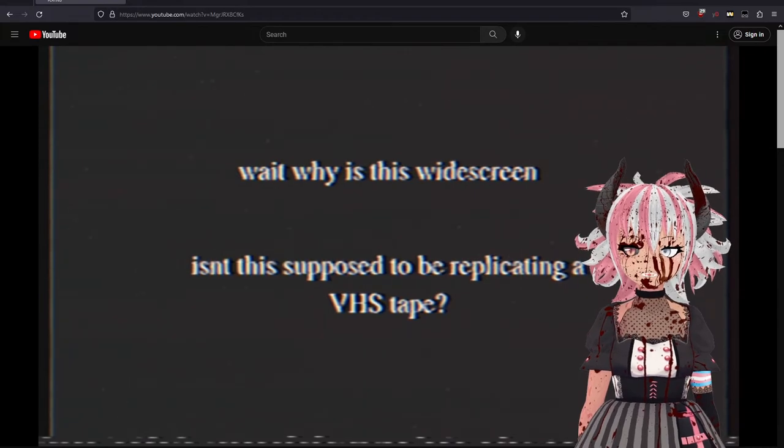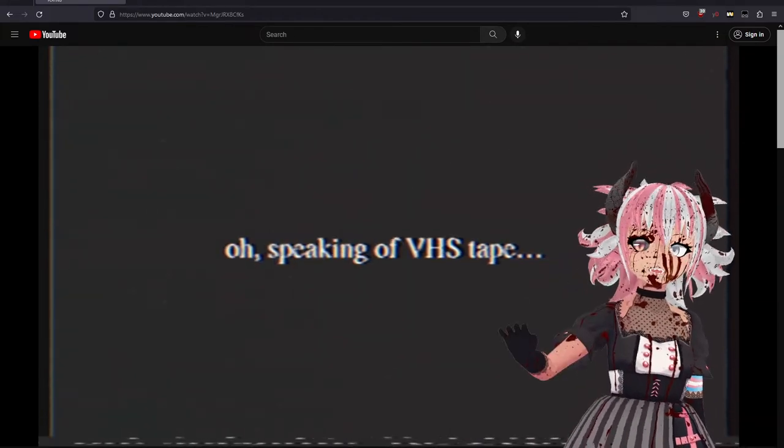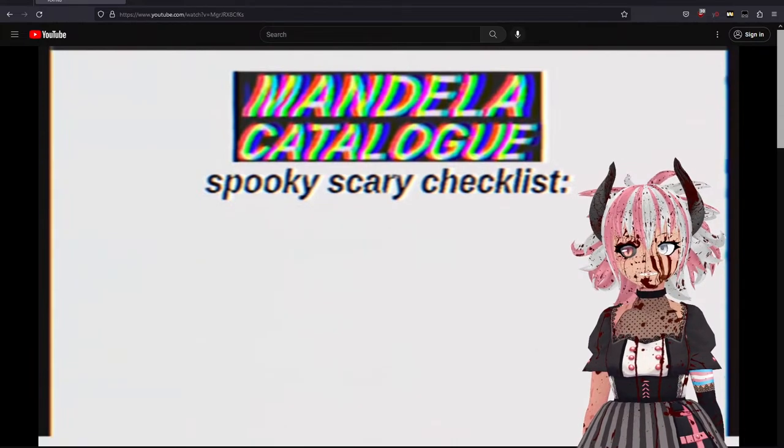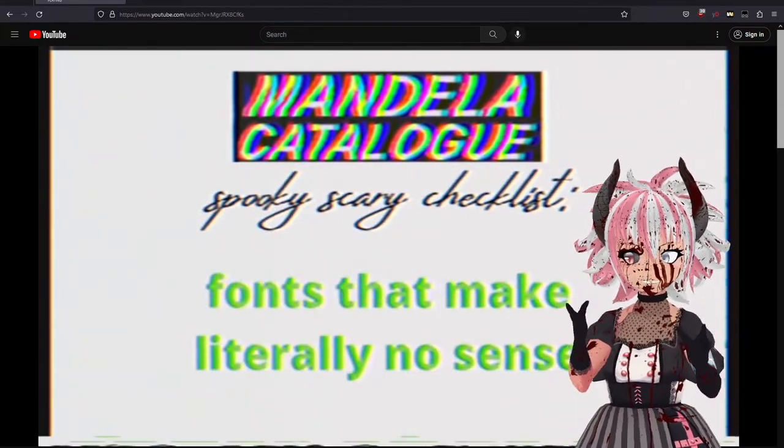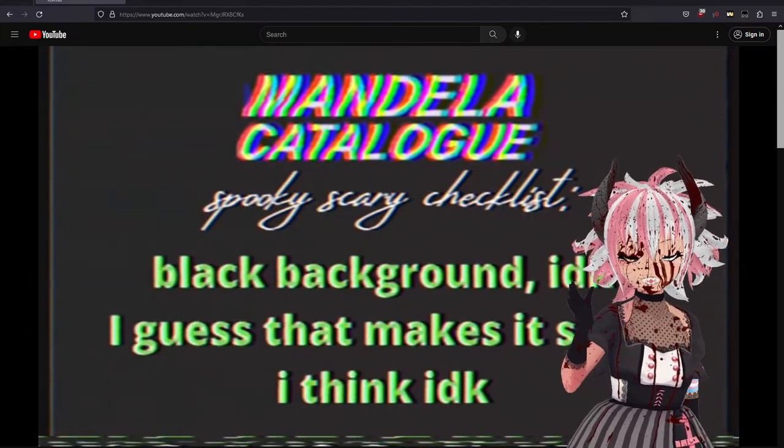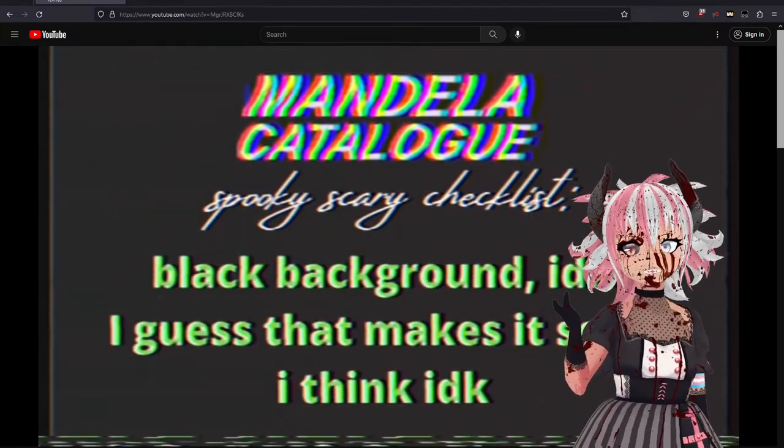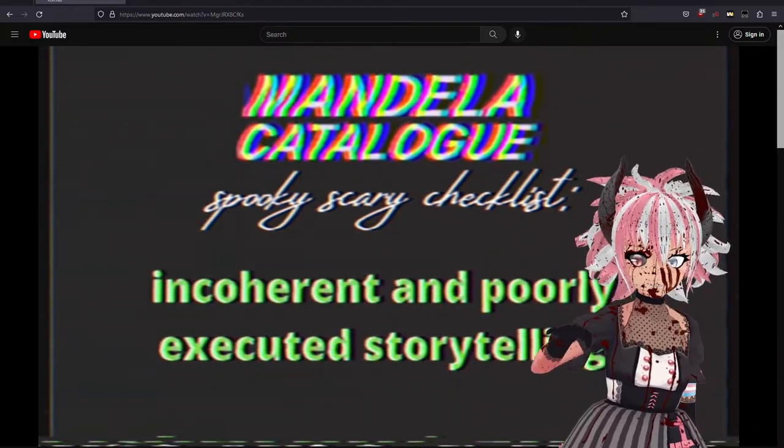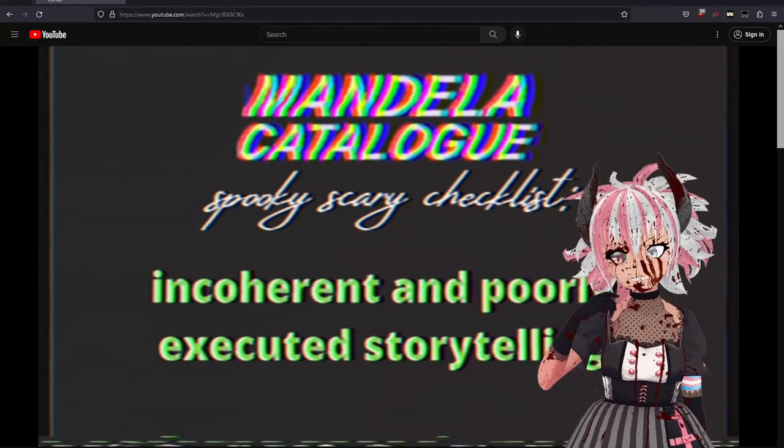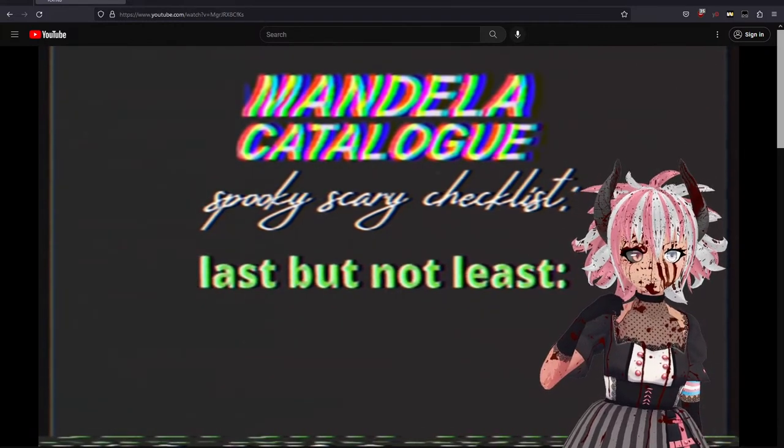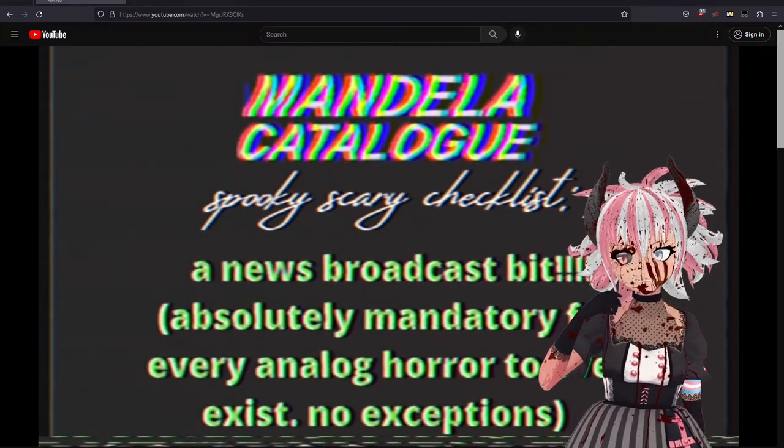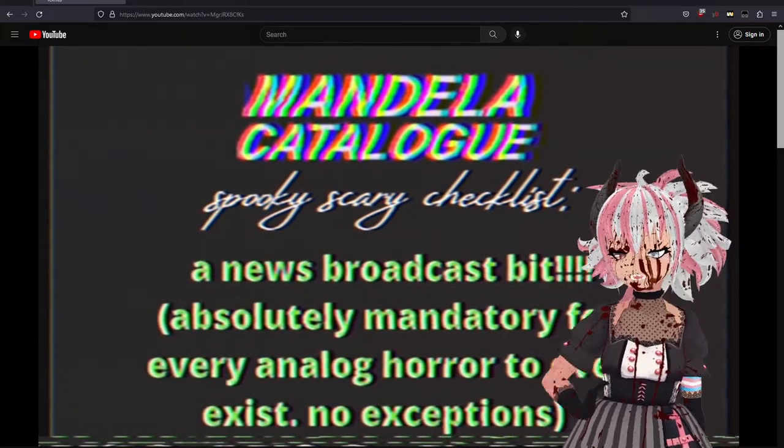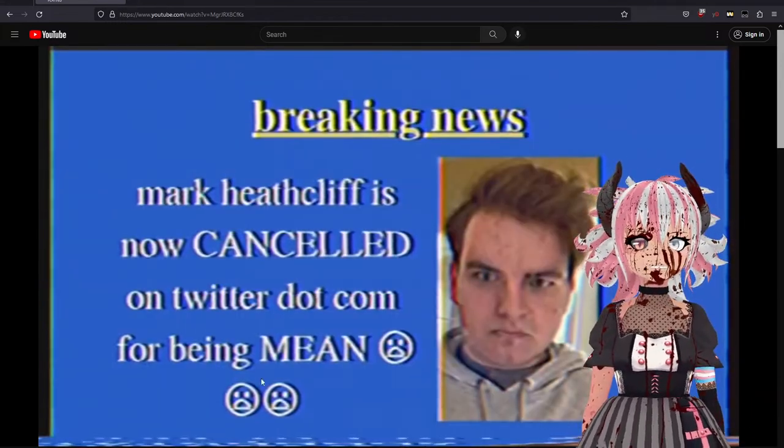Isn't this supposed to be replicating VHS? Okay, I'm taking notes. Everyone take notes: fonts that make literally no sense, Comic Sans and bold, black background - I guess that makes it scary? Unclear and poorly executed storytelling. Last but not least, a news broadcast bit. Oh my god, it is everything VHS has to have.